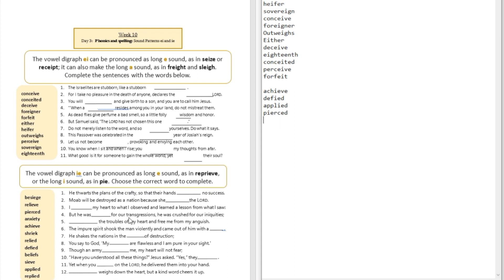Question number five: '___ the troubles of my heart and free me from my anguish.' The answer is 'relieve' — 'relieve the troubles of my heart.'